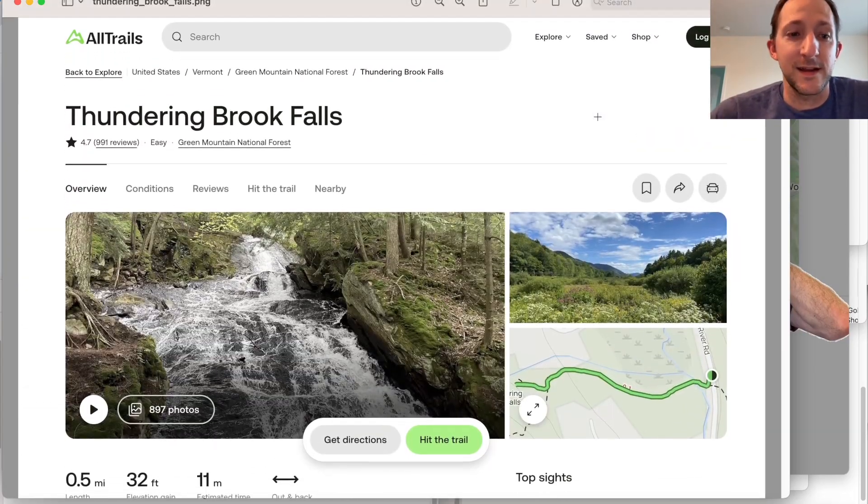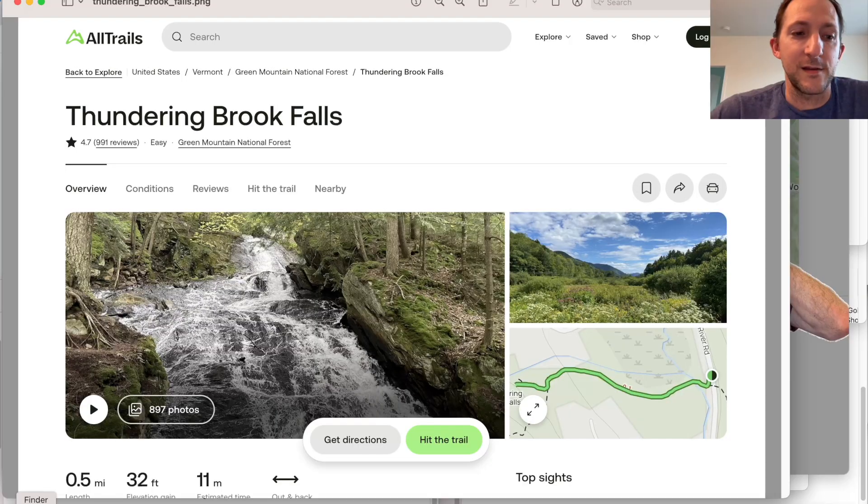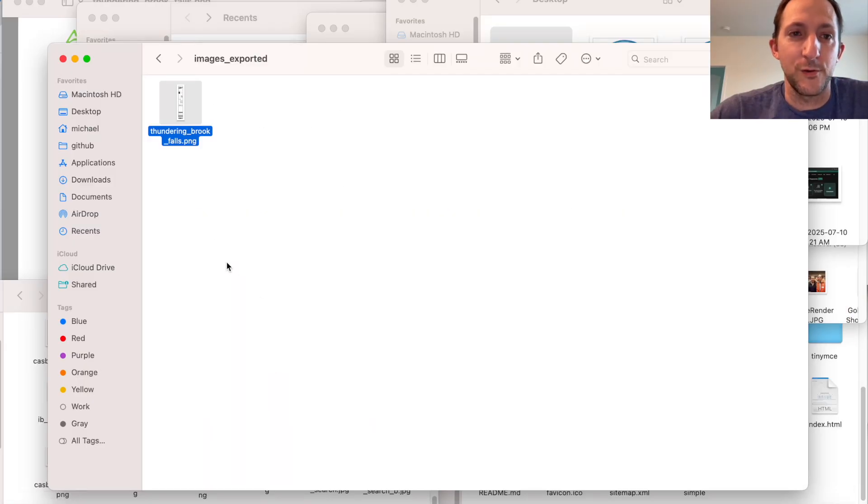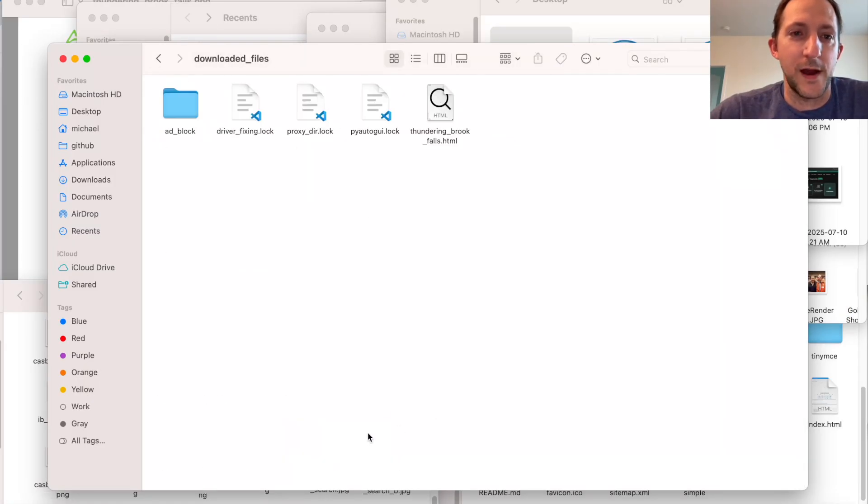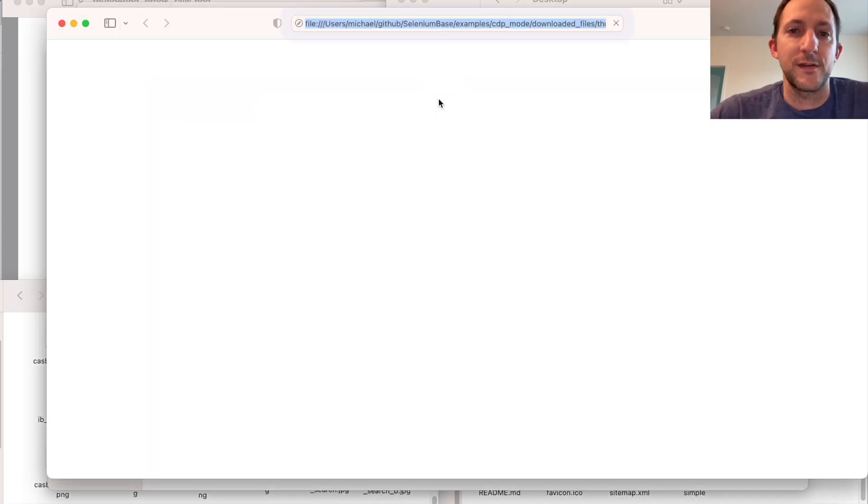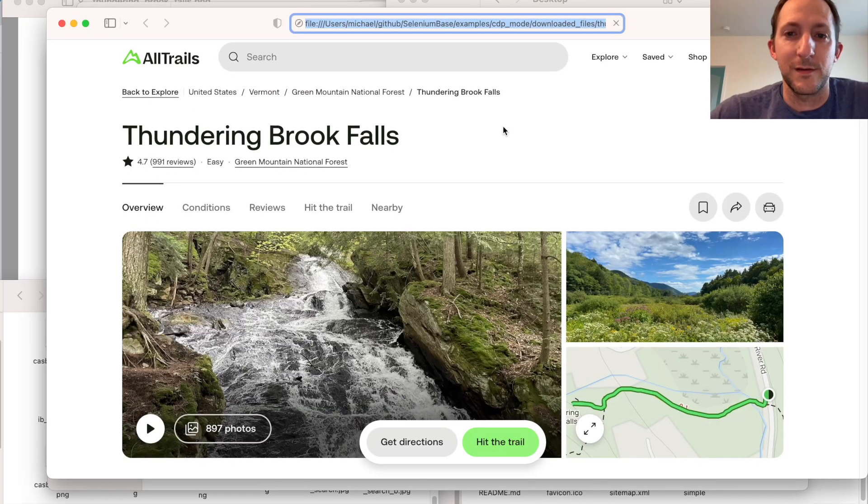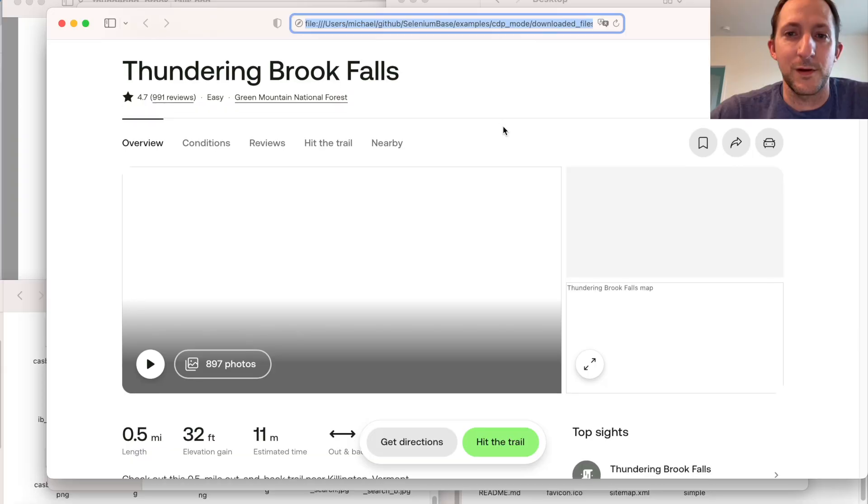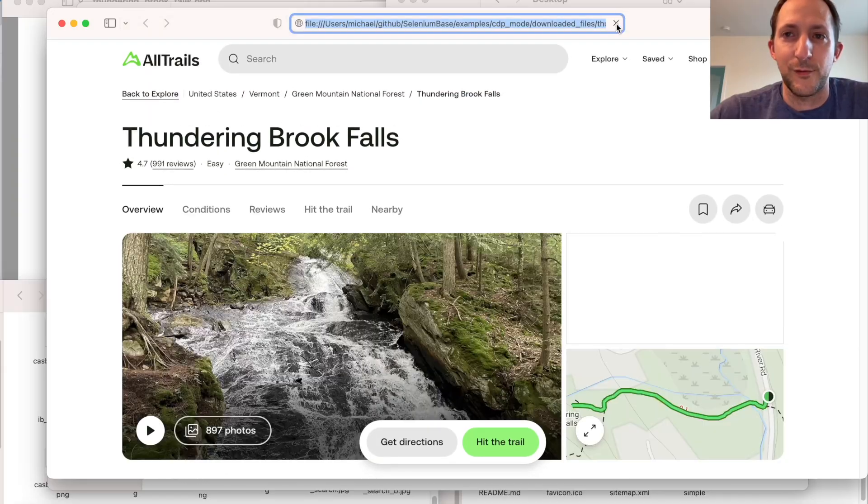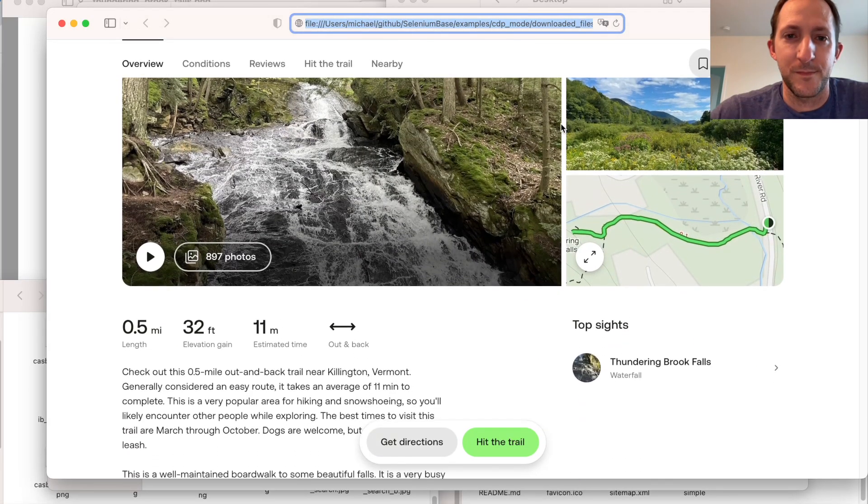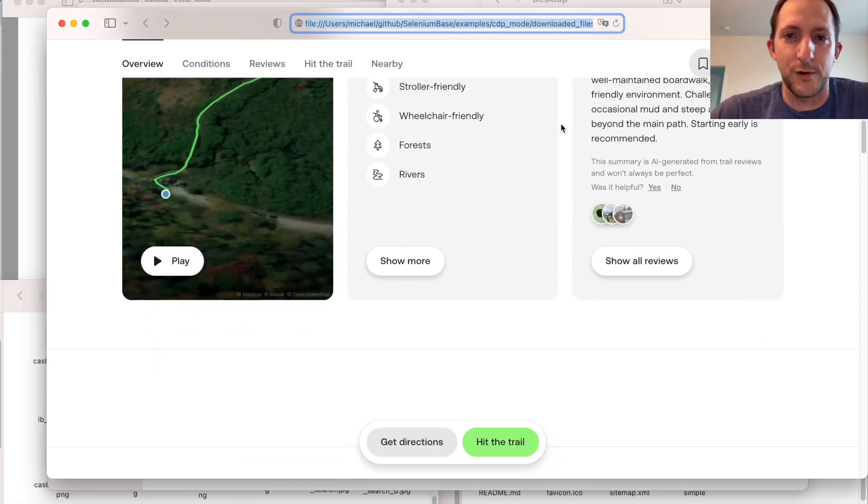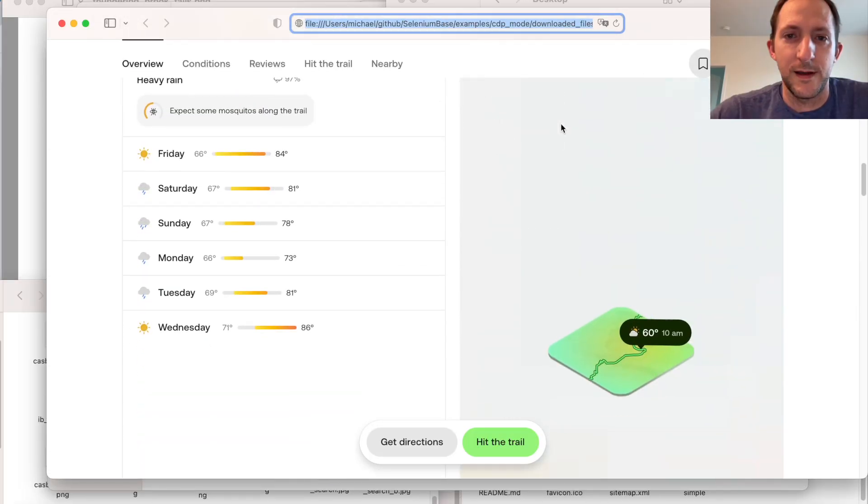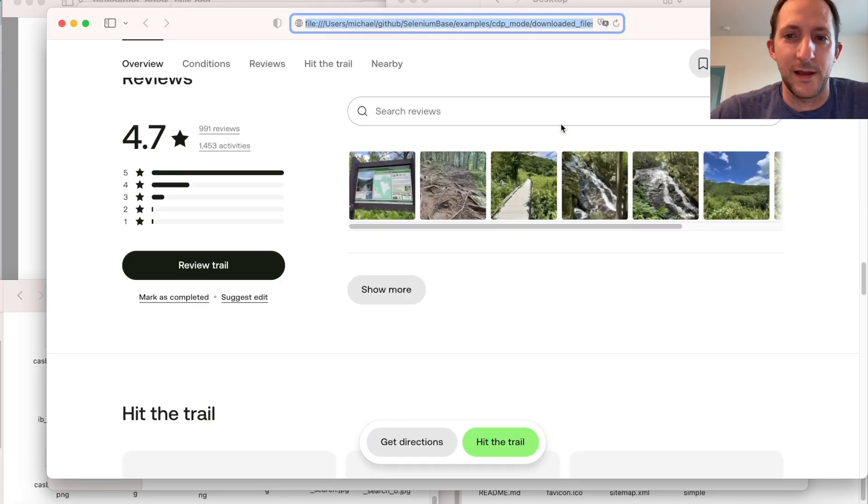And in addition to that, if we go back up to the downloaded files folder, there's going to be a Thundering Brook Falls HTML file. So you can see here it loaded. Let's just refresh that again. And we can scroll and grab the data here as well.